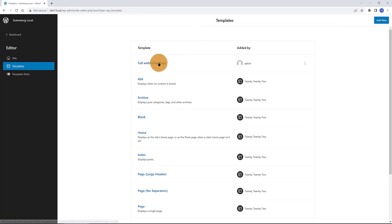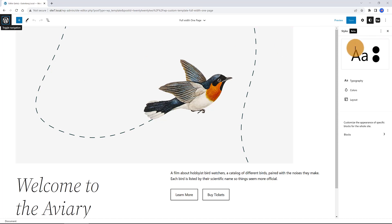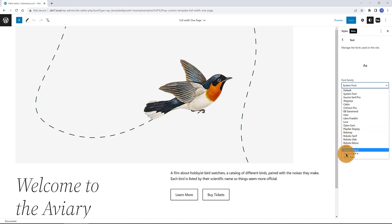And then, under Typography, you get this full range of fonts to utilize on your Gutenberg website. Awesome! Great! We have a lot of options with this free plugin.